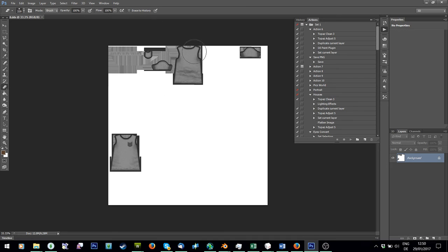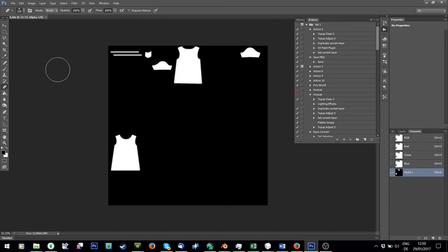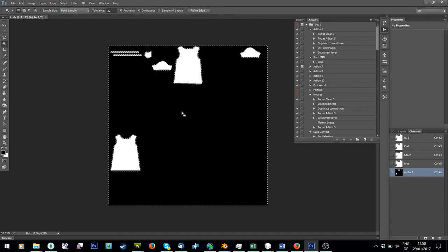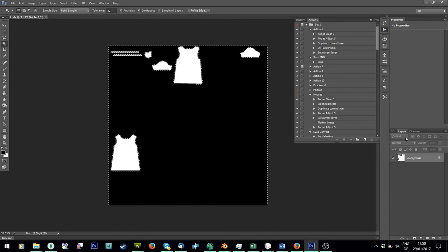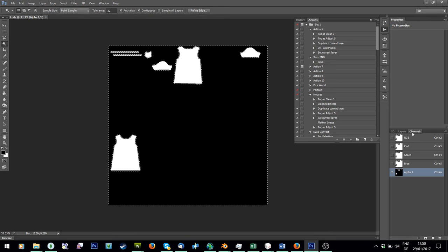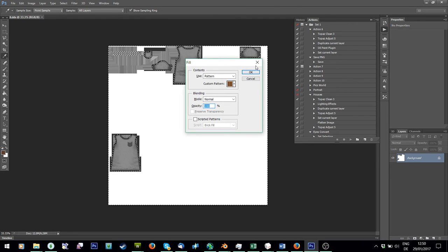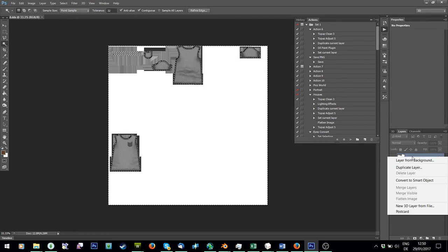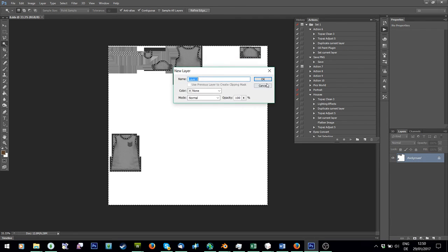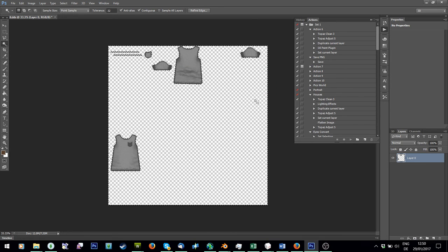With the stencil, you usually get this weird result. So go to Channels and click on the alpha map, and with your Magic Wand tool just click on the black. Then go back to the RGB channel, back to the Layers, right-click to get Layer From Background first, press Delete, and it actually looks normal again.